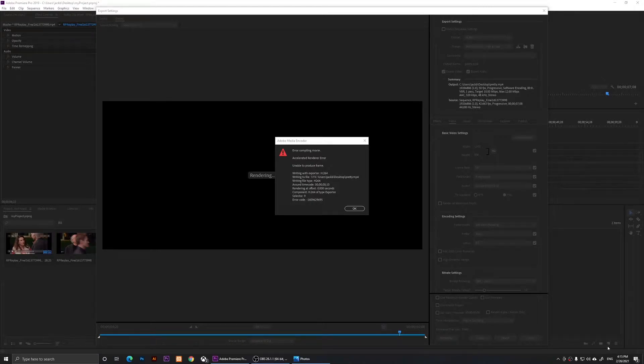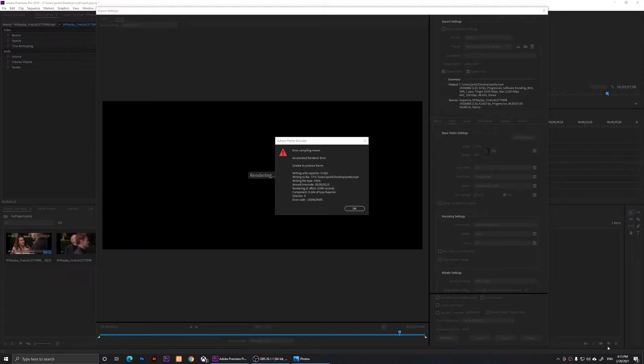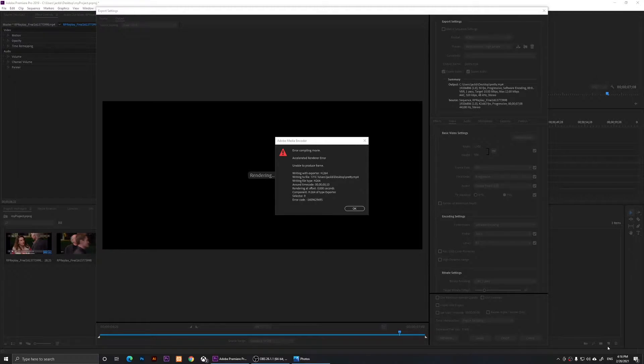Hello everyone, welcome to this video. In this video, I'm going to show you how to solve this problem on Adobe Premiere Pro. When you try to export media, it's going to say 'Error compiling movie, accelerated render error, unable to produce frame' and it has a long list underneath it.